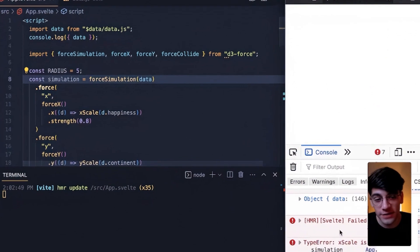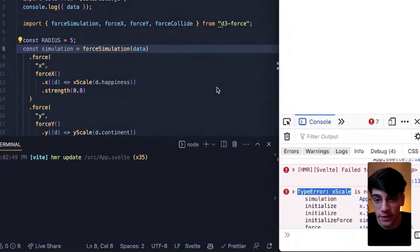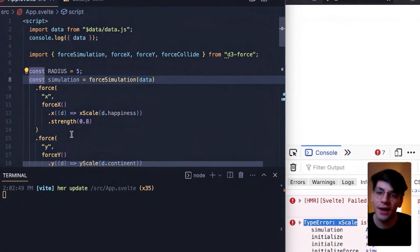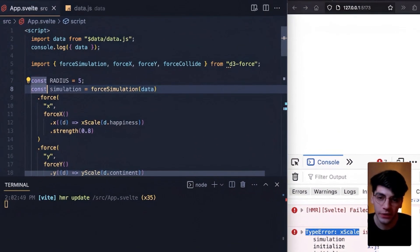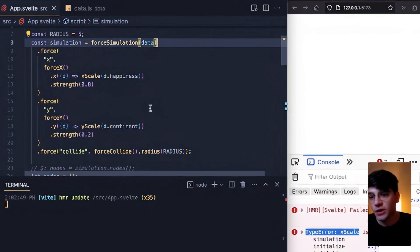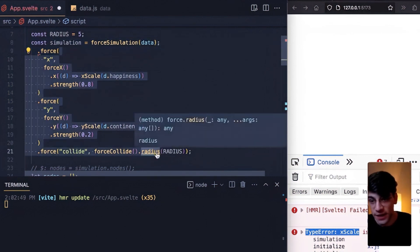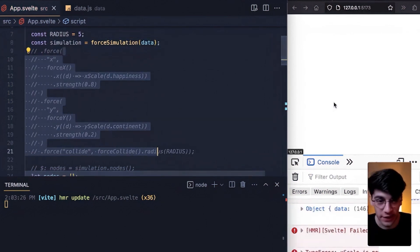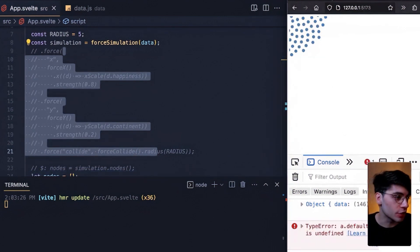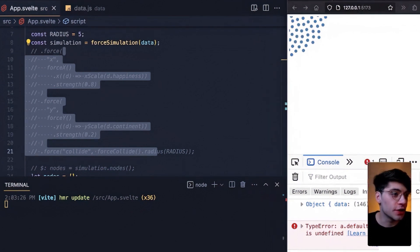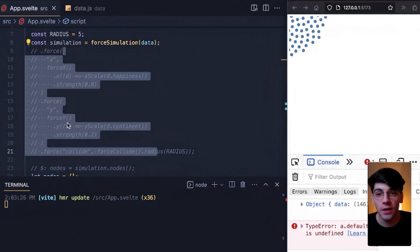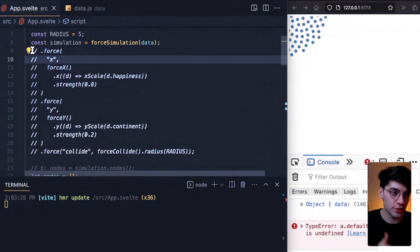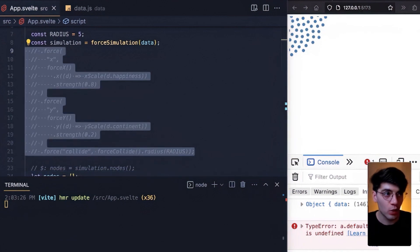Now by default we're going to see the same error that we encountered last lesson: x scale is not a function. What we actually need to do is simplify how simulation is constructed. Rather than this entire block from line 8 until line 21 being our simulation, let's make our simulation only line 8. For now let's comment out the rest of our simulation and click save. Now by default you see everything appears in the top left corner, which is precisely what we would expect. But now what do we want to do?